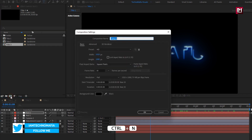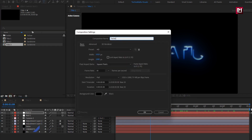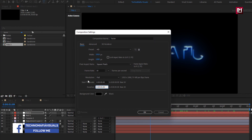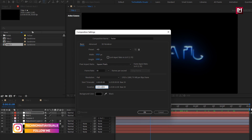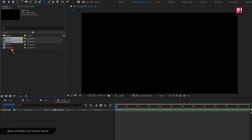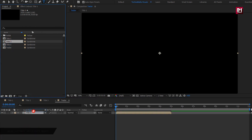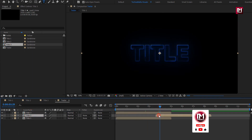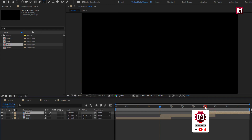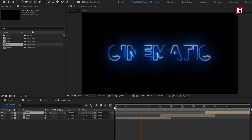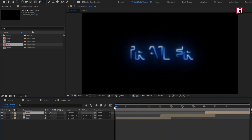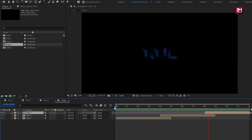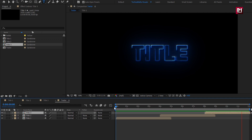Here you can see 3 title compositions are ready. Now let's see how to bring them into a single composition. Let's create a new composition — I will name it as 'Trailer'. You can set the time duration according to the number of title compositions you have created; I will set it to 12 seconds. Now add each title to the composition, placing each at a distance of 4 seconds. Let's see the preview.